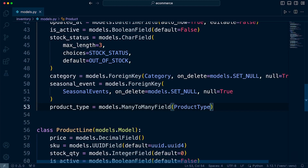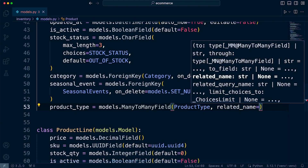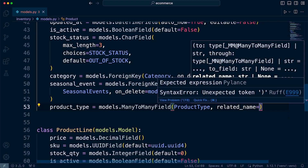Once you've done that, we can also include an additional related_name. The related_name in Django is used when we define relationships between models, specifically for reverse relations. It will allow us to set a custom name for a reverse relation from the related model back to the model that defines the relationship, and that's going to be really useful when we start to query and return data from the database.